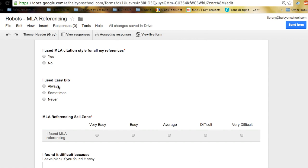I use easy bib, always, sometimes, never. So again this is so that when a student, maybe I find out later through the form that they found it really difficult and they couldn't answer it properly, they say they've never used easy bib, I can pull them aside. I can show them how to use that.